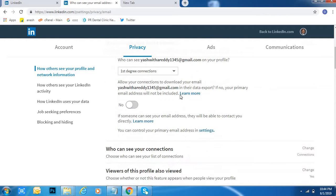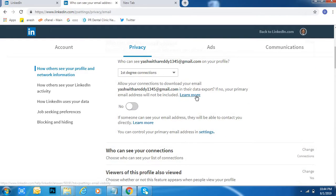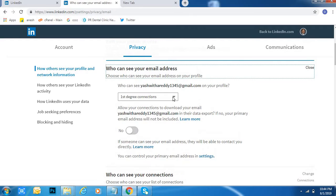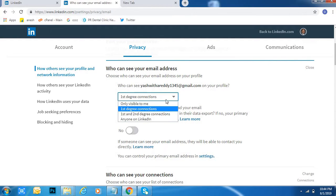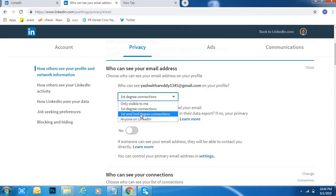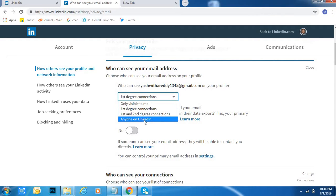OK, here three options are available: first degree connections, first and second degree connections, anyone on LinkedIn, or only you.